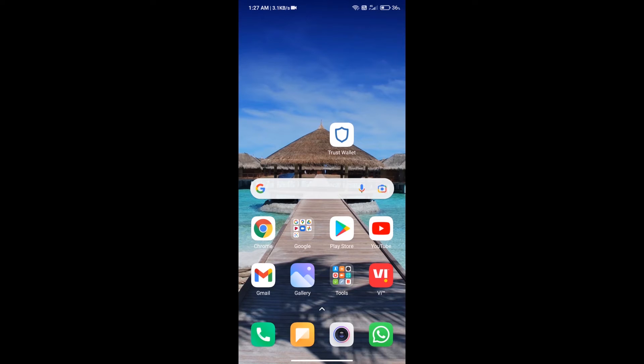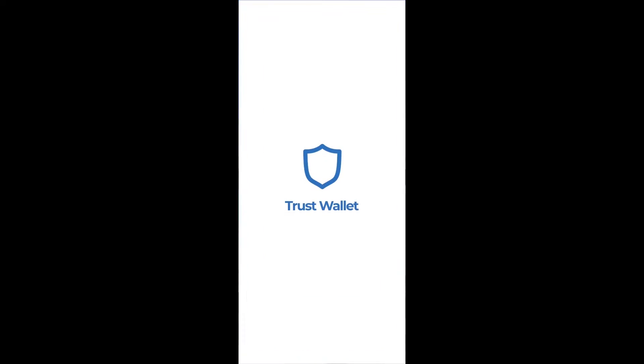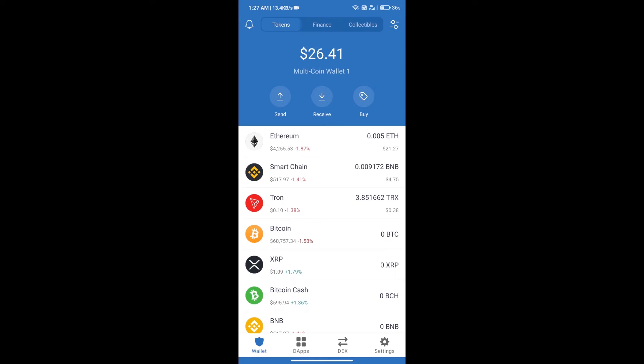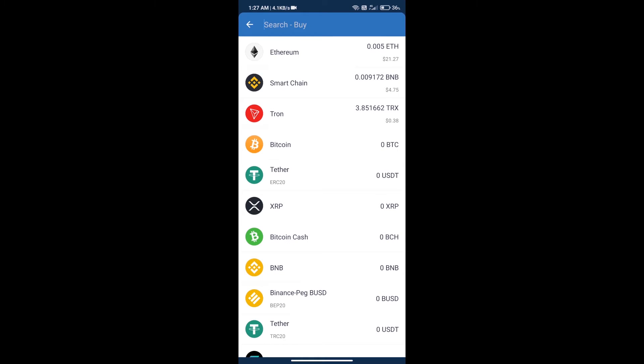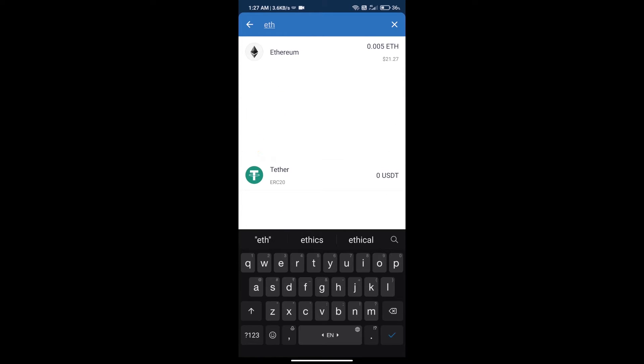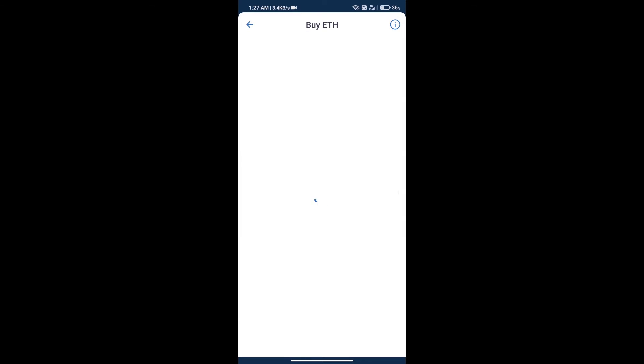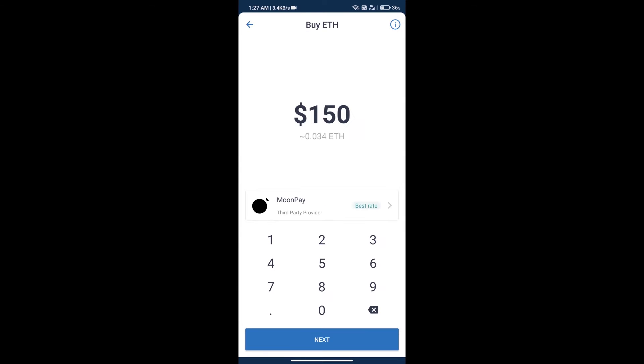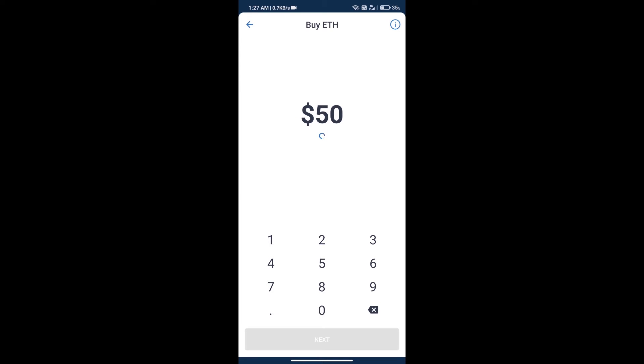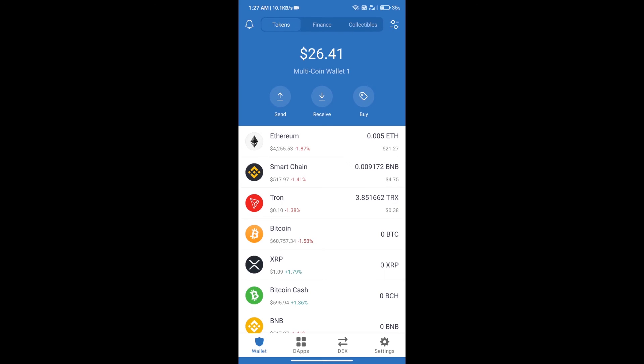Hello guys, today we will tell you how to buy the Ketadel token on Trust Wallet. Firstly, we will purchase Ethereum and click on buy button. Here we will search ETH and click on Ethereum. Here we can purchase minimum $50 ETH using Moon Pay.